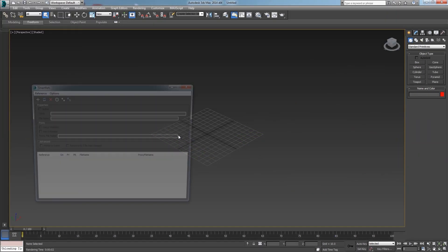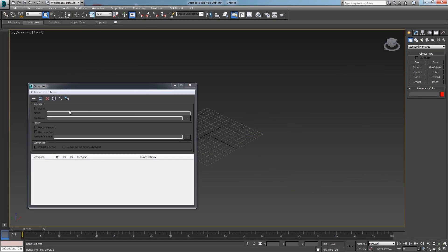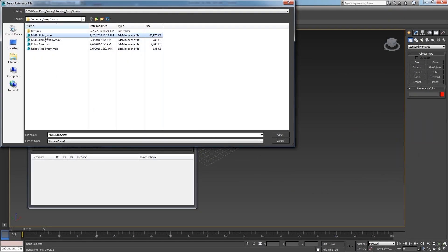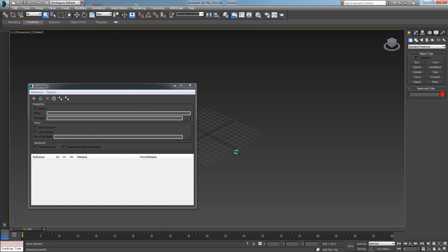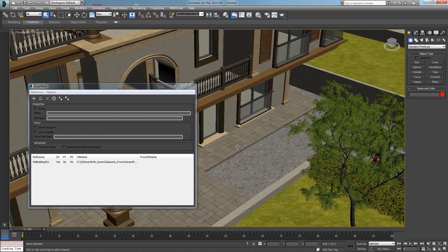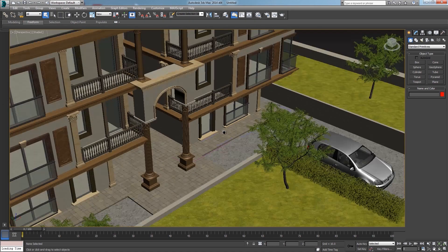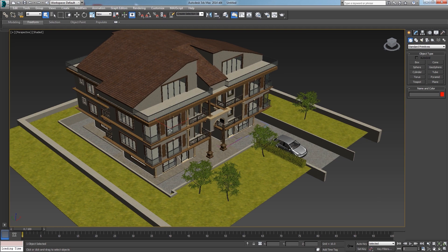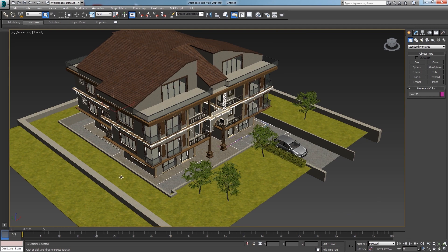Let's reference a scene to see how it works. Here I have this building and as you can see it has hundreds of objects and a lot of textures.